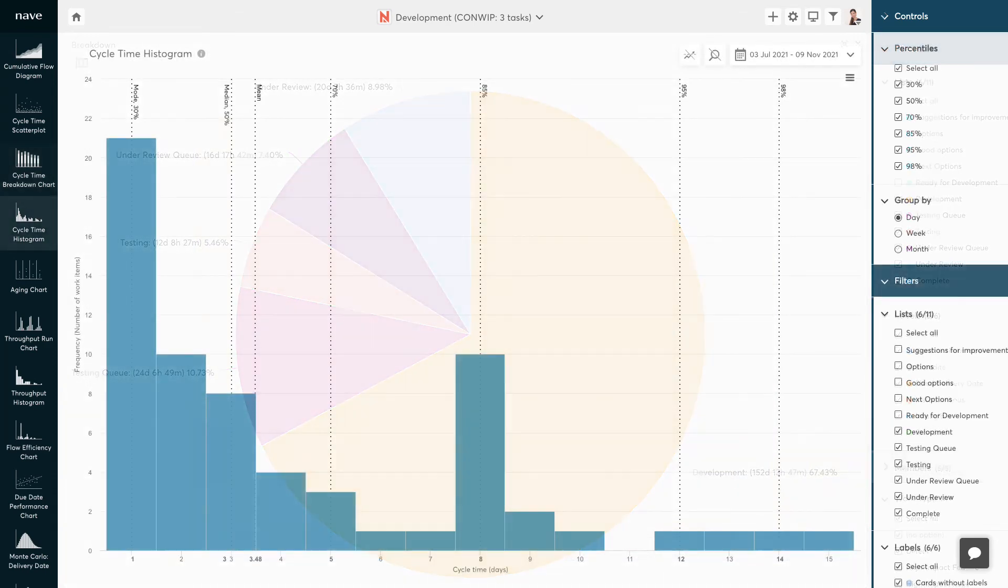The cycle time histogram shows the frequency distribution of the completion times of the tasks in your workflow. The horizontal axis displays your cycle times and the vertical axis shows the number of work items with the same cycle time.